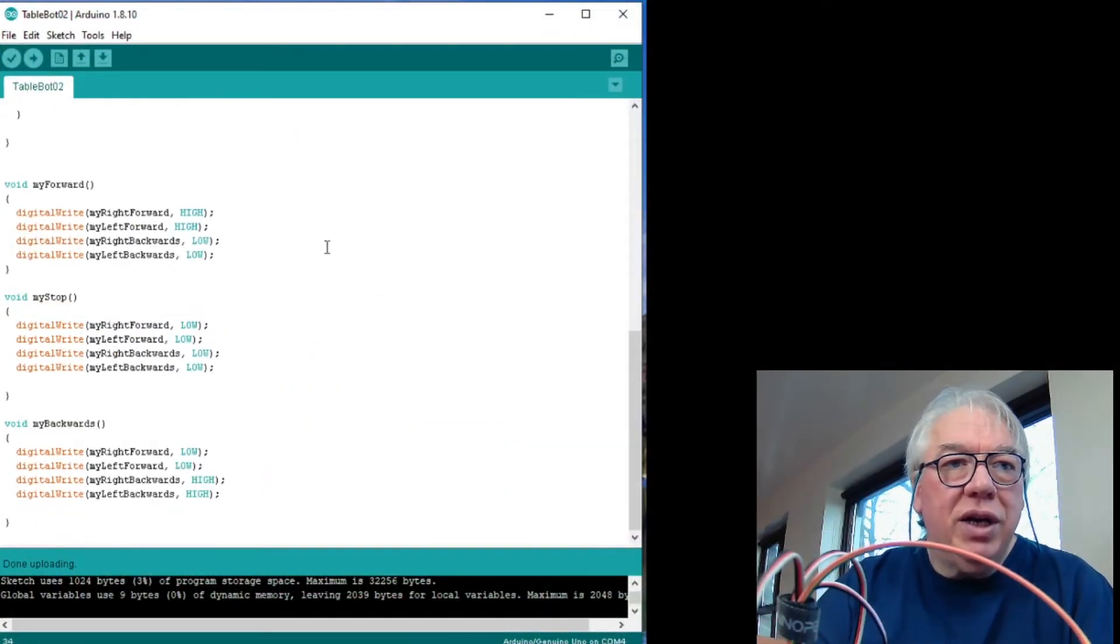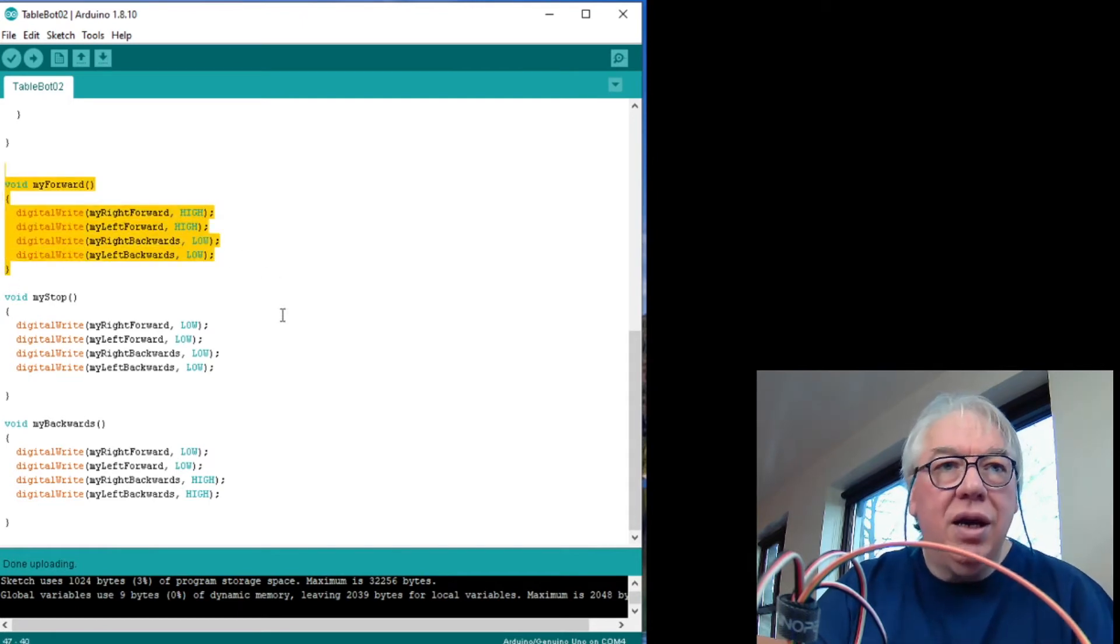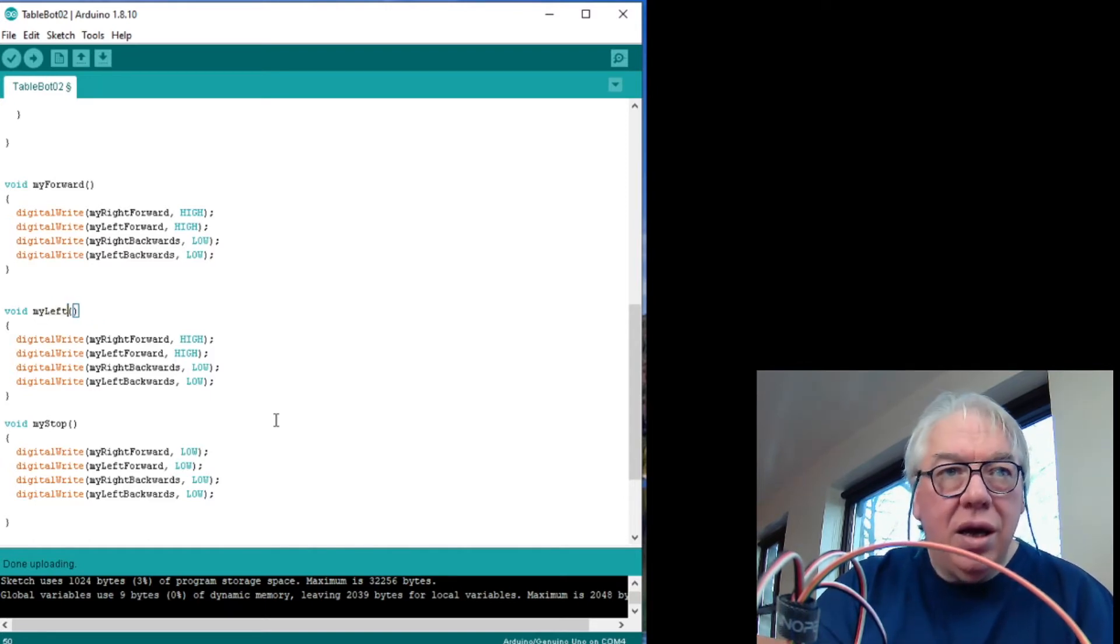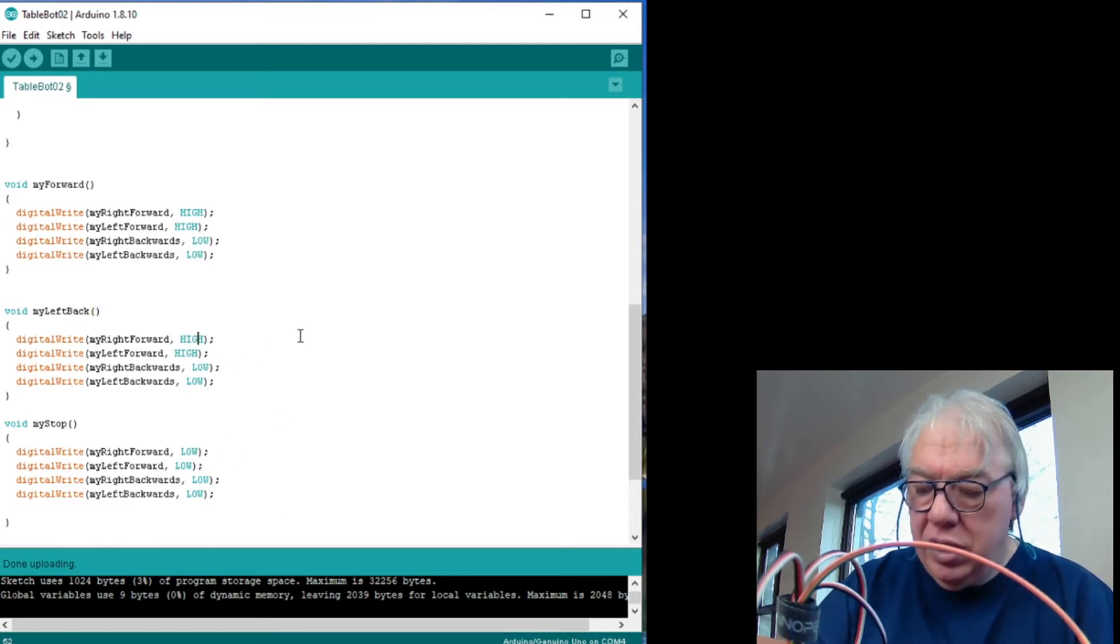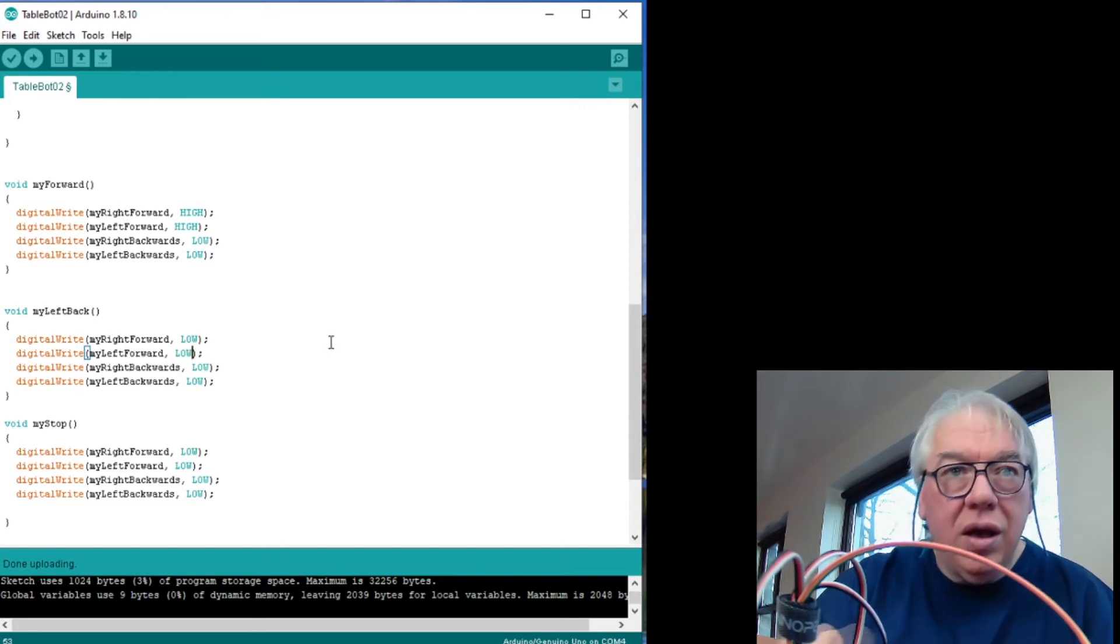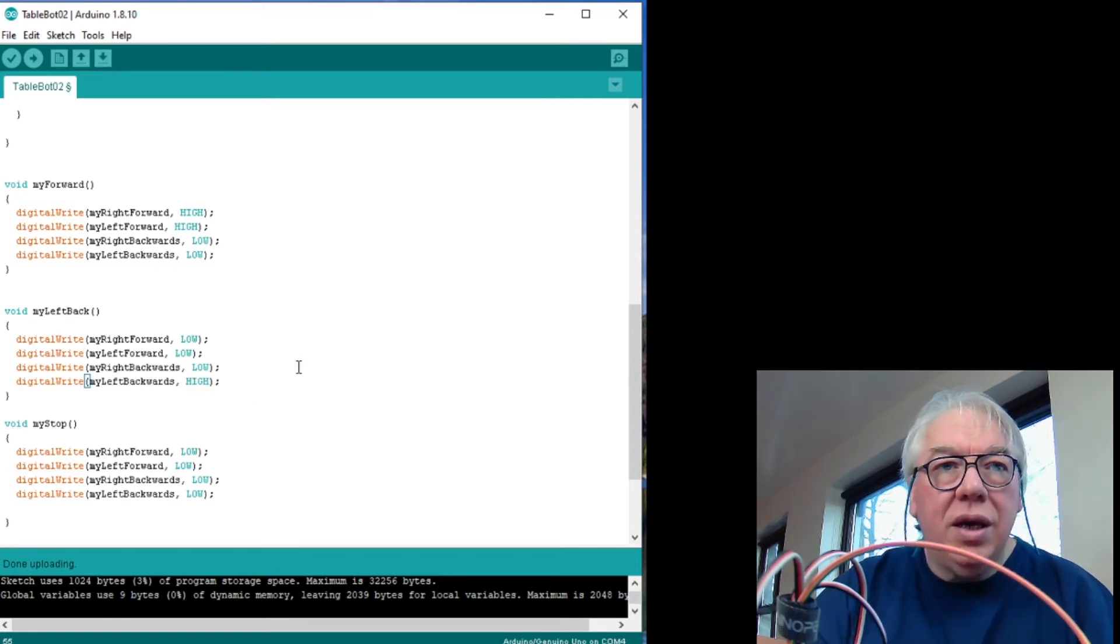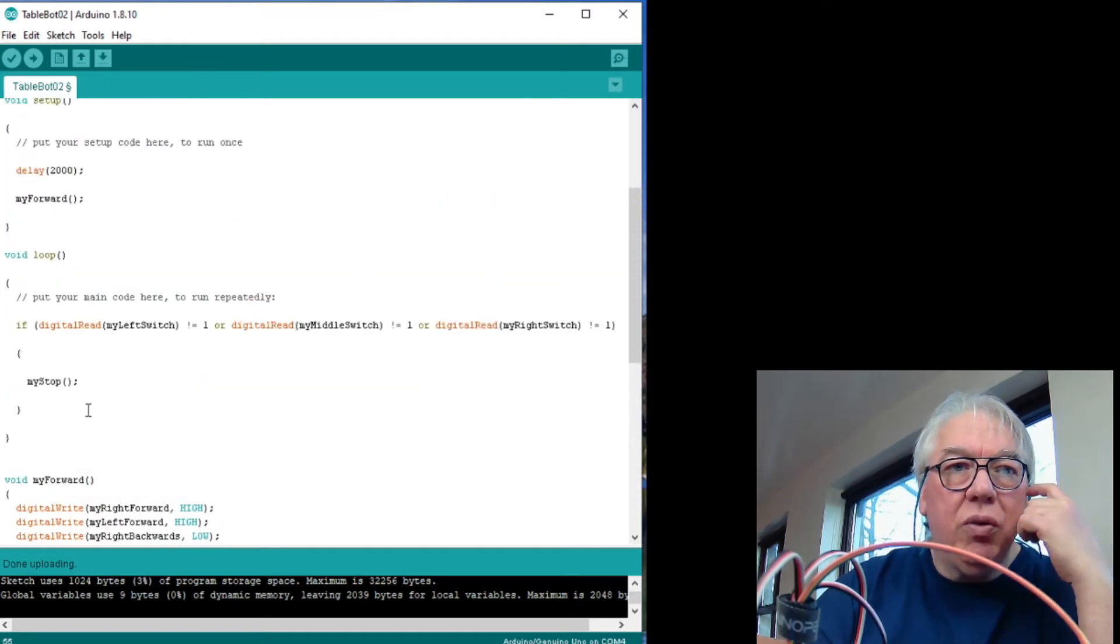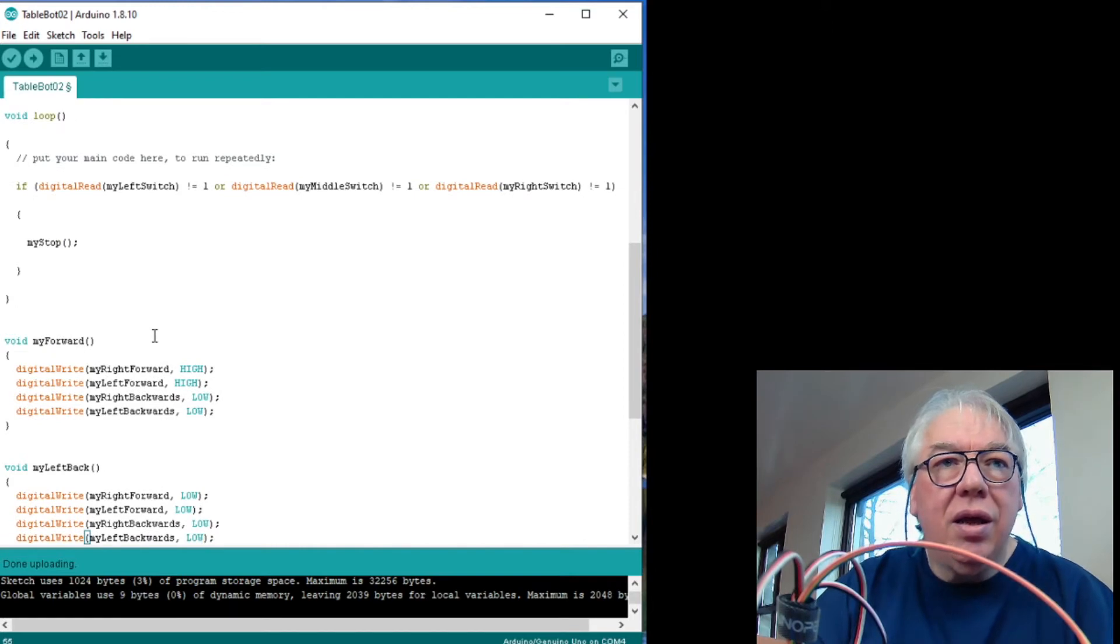So where we're going to take this from here now is I'm going to pick up my forwards, copy that whole thing and add the command in or add the void my left back. So what it will do here is right forward is going to be low, so is left forward and left backwards is going to be high. So we'll not do a lot more just yet. We'll actually see what we're going to do with that.